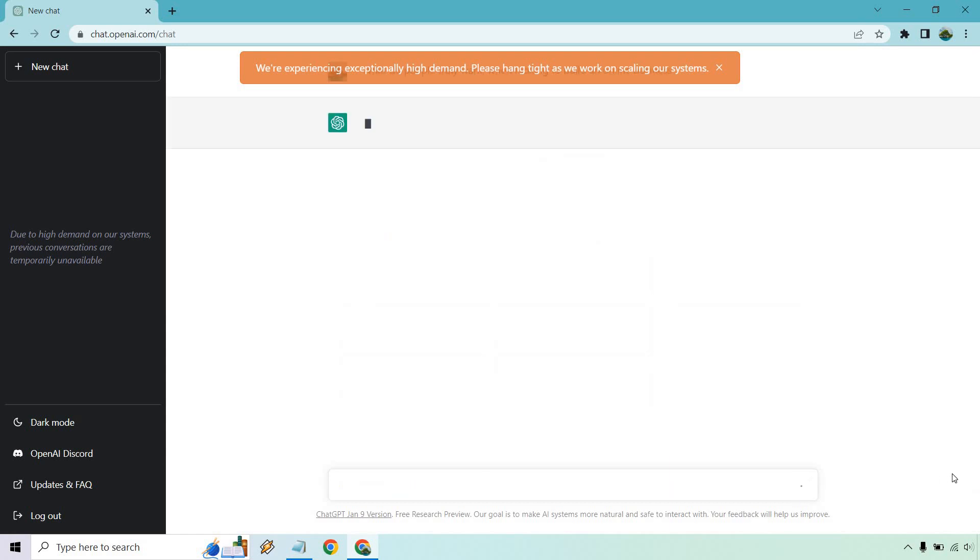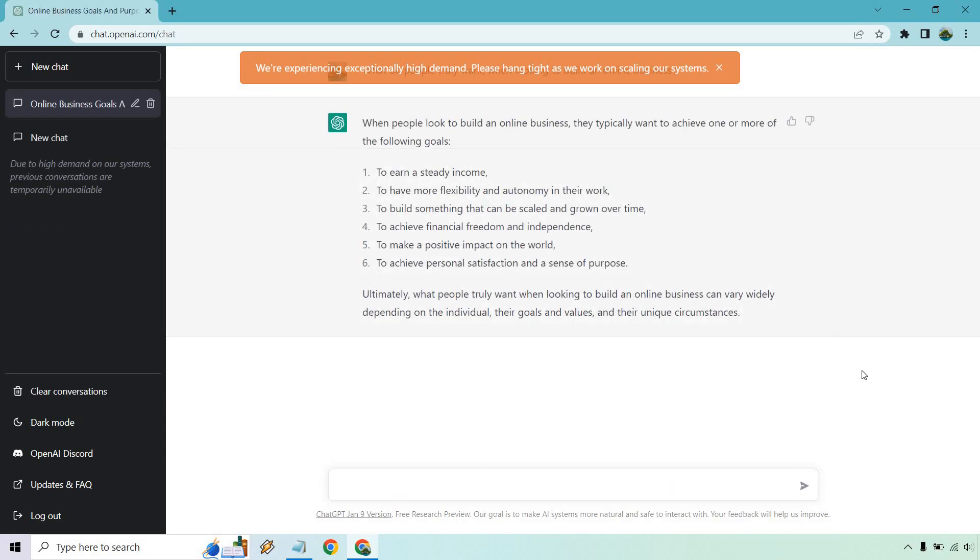Let's click on this and see what we get. All right. So it's a small little blurb, but that's fine in case you're not really familiar with your audience. So just kind of quickly scanning over. They want to earn a steady income. They want to have flexibility. They want to scale something, financial freedom, make a positive impact to achieve personal satisfaction and a sense of purpose. What you can do is actually expand upon more of these because obviously earn a steady income, that's pretty simple. A lot of people can understand that, but we could kind of just peel the onion a little bit more as they say.